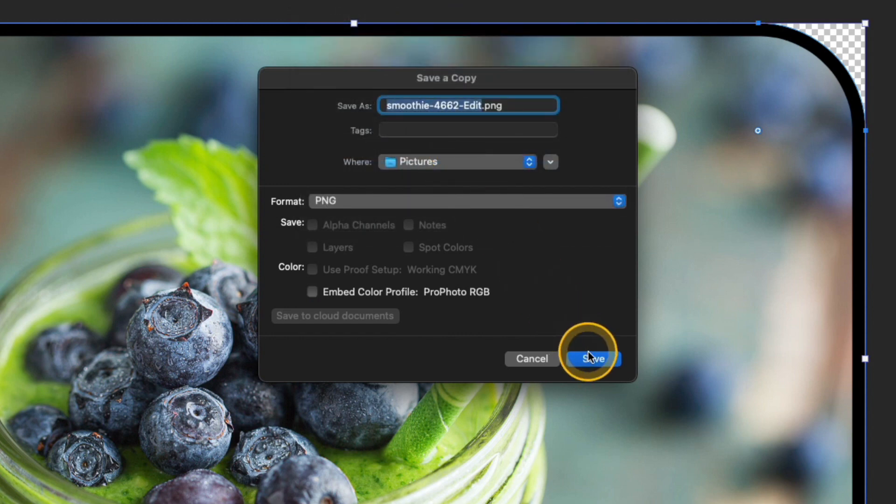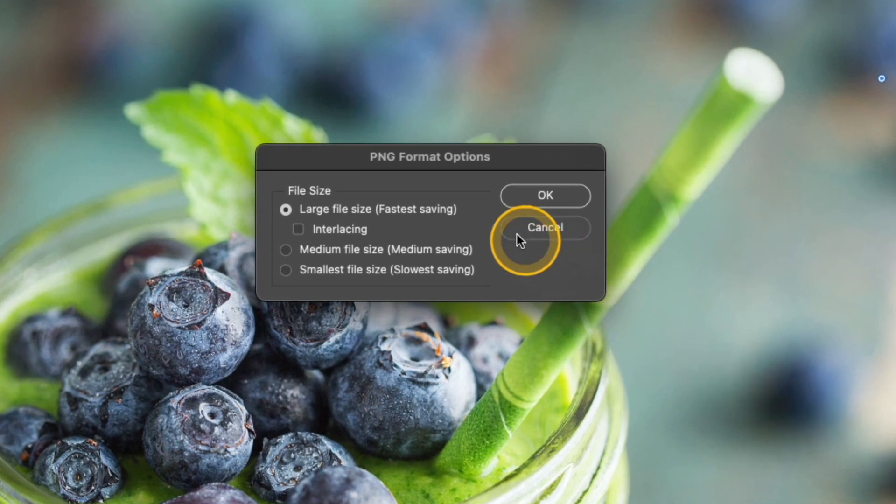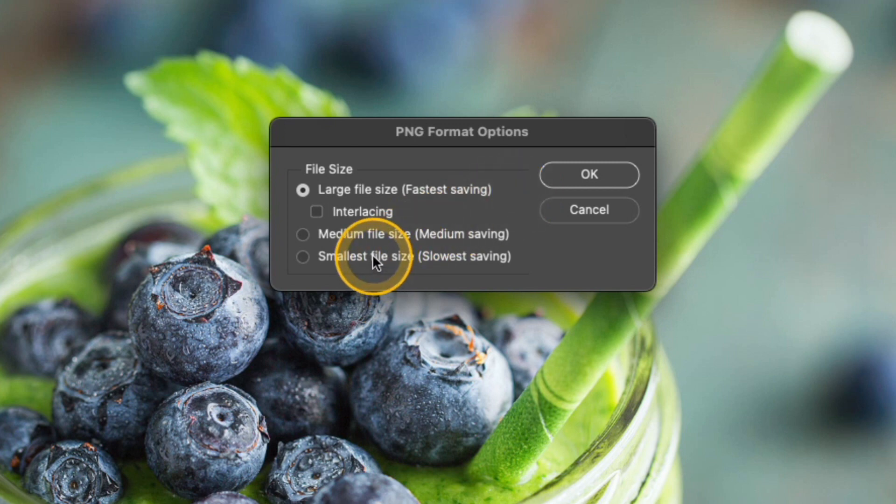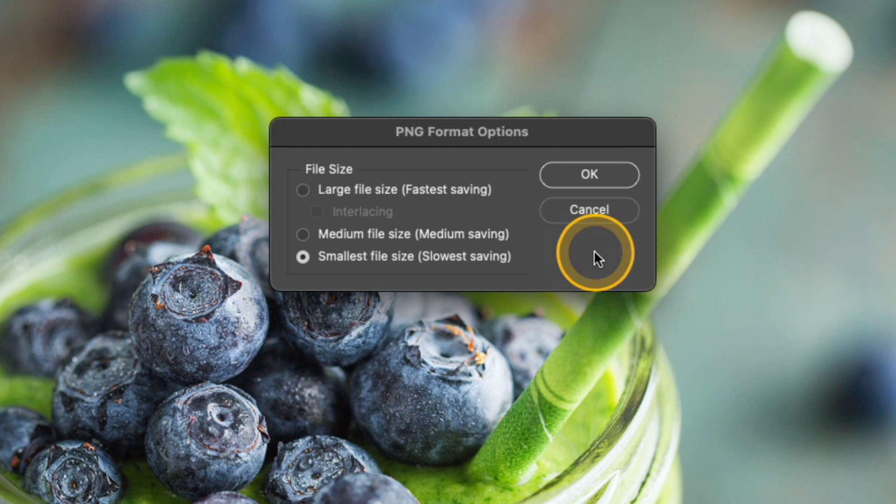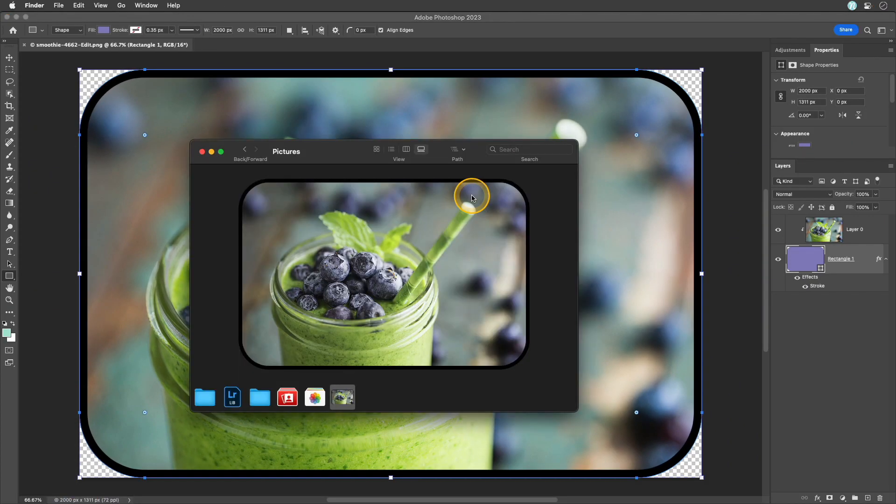Then I'll go ahead and click save and I have a few more options here to choose from. These are fairly straightforward so you can choose whatever you feel is best suited to whatever you are saving for. For this example I'm going to choose smallest file size. It takes a little bit longer to save the file but I'll have a much smaller file size to work with when I upload this online. Then I'll go ahead and click OK.